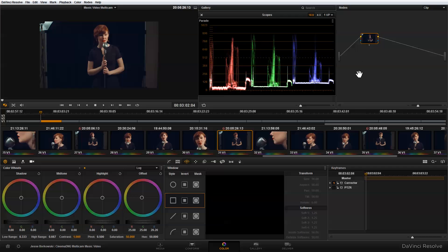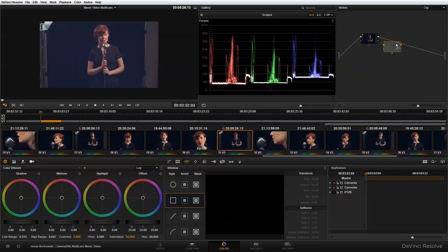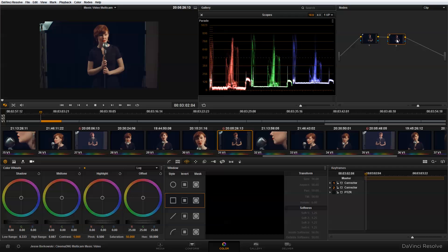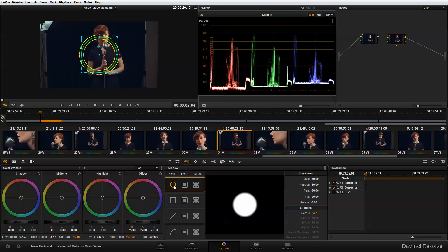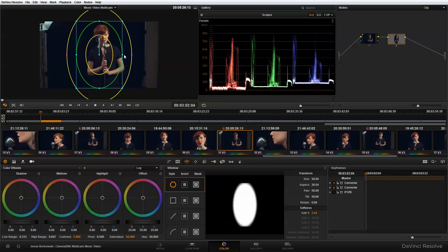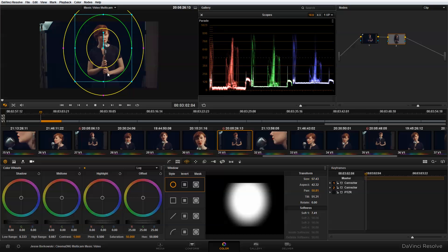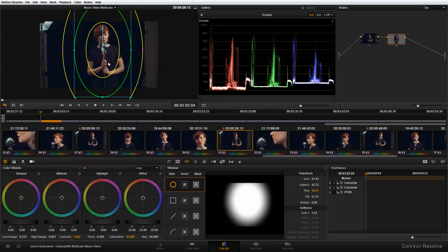So to do that, first I'm going to do is I'm going to add a new node, and I'm going to add a corrector node and just drag that into my node tree. And I'm then going to add a new power window. And I'm going to use a circular power window, but you could also use the square power window. And I'm just going to adjust that for my shot here.